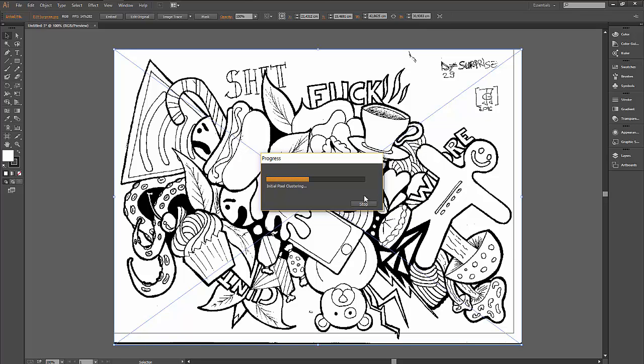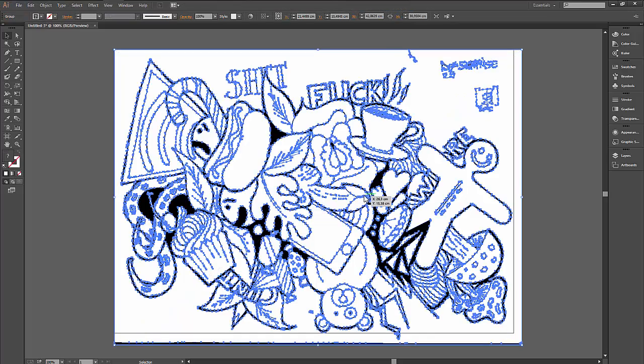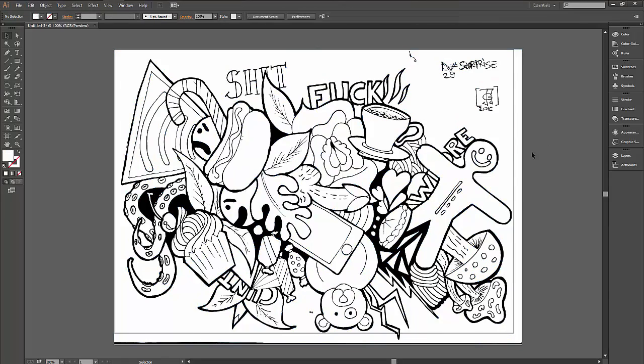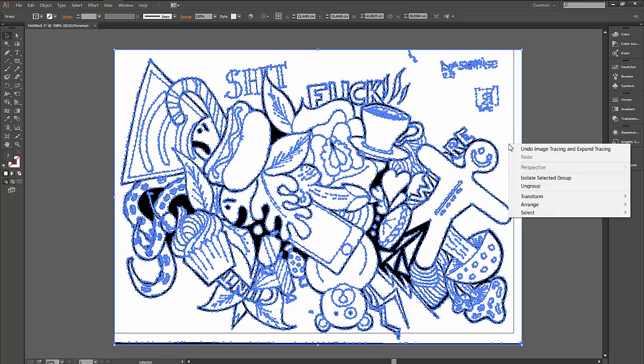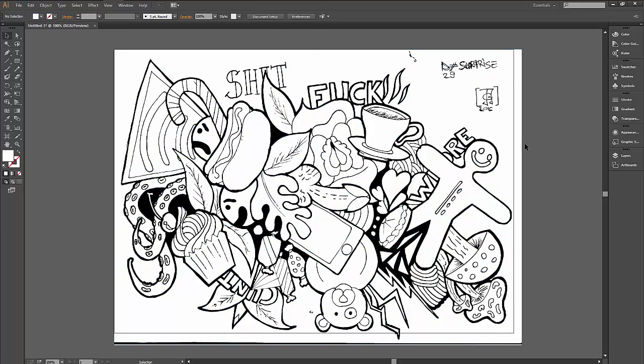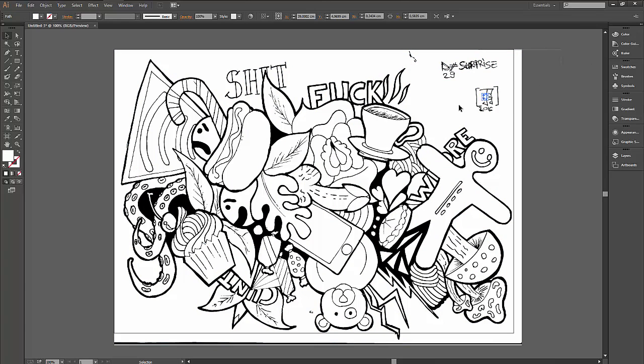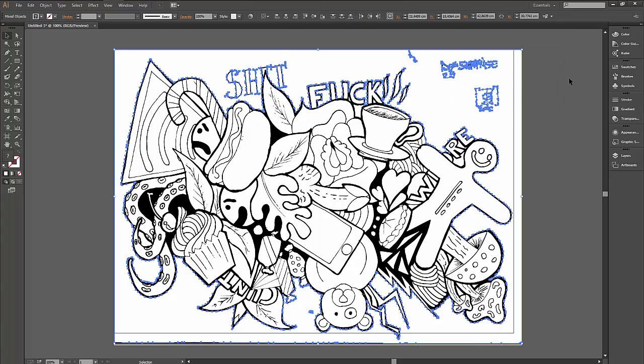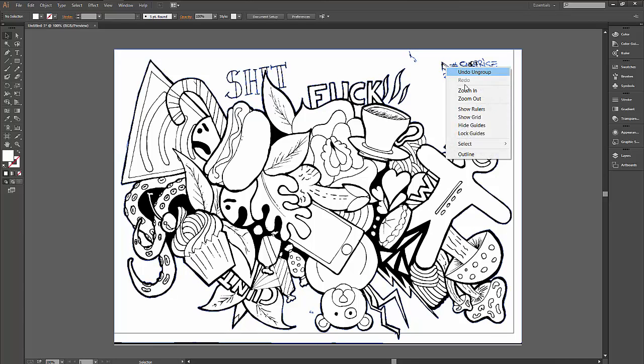Okay, so now you have a path. However, it's all grouped, so you need to ungroup it. If it doesn't come off perfectly, you can just click on a part and release the compound path.